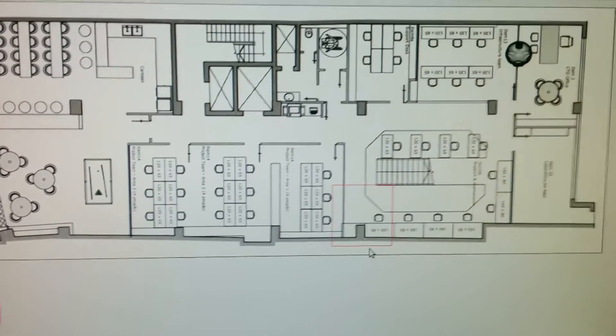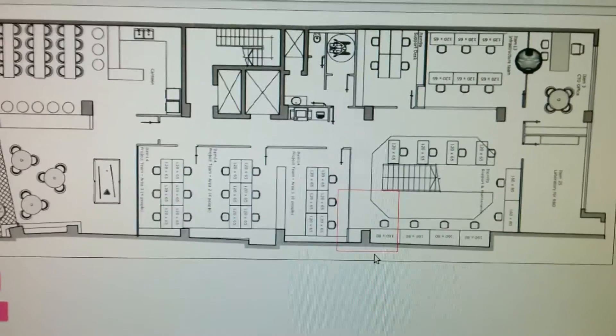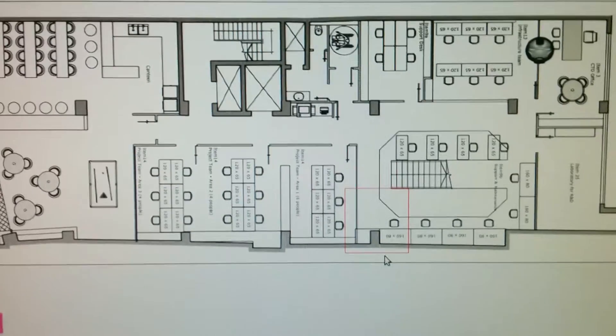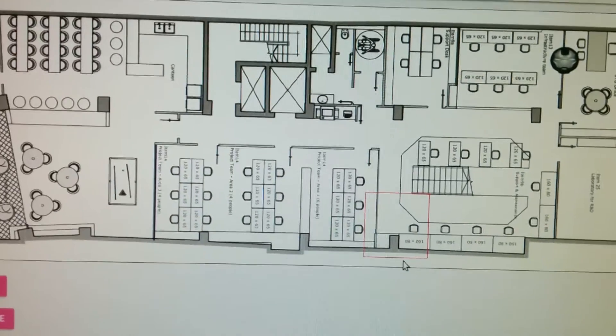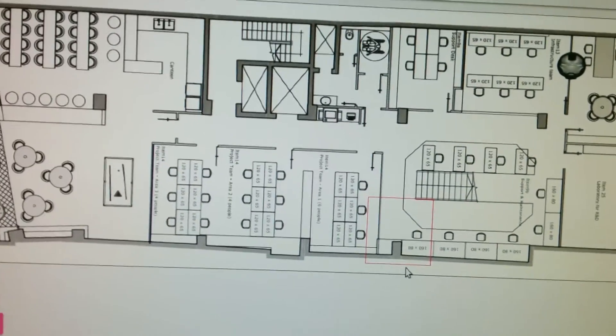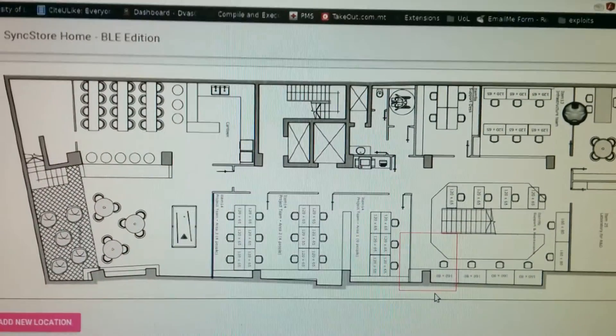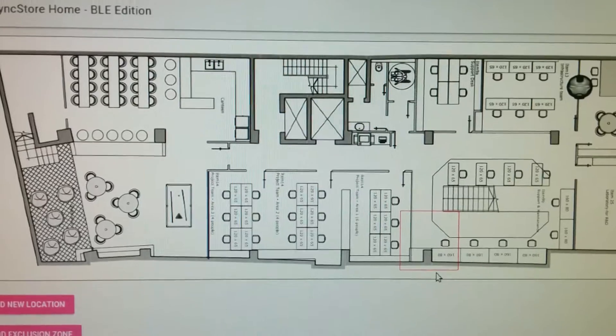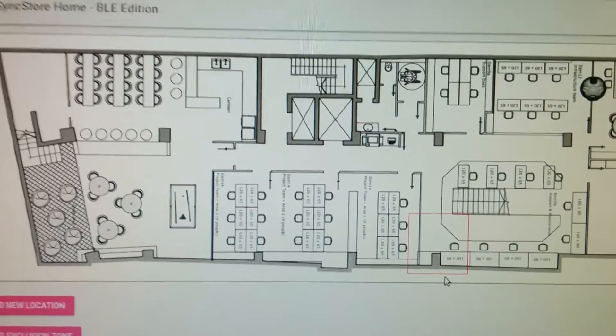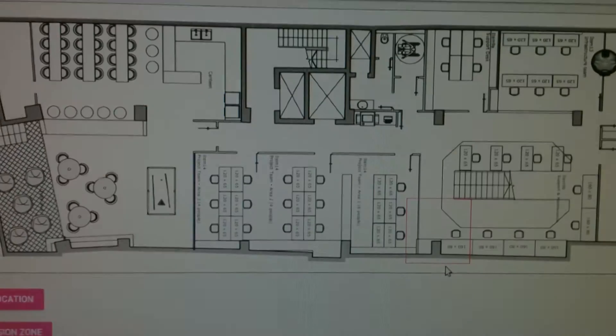And what I'm going to do now is walk from my desk to somewhere in the exclusion zone. And we should get a pop-up saying that the user went into an exclusion zone. So that's coming up next.